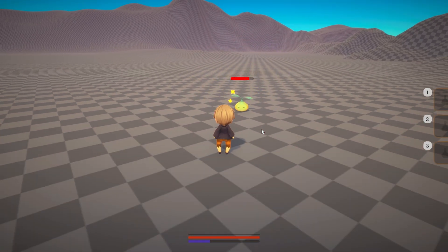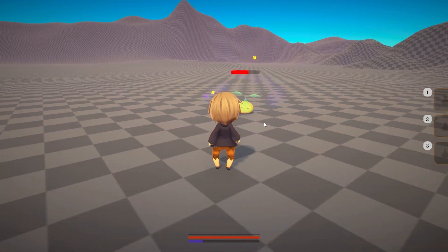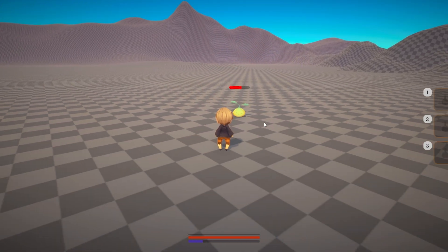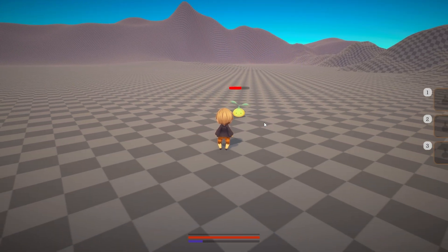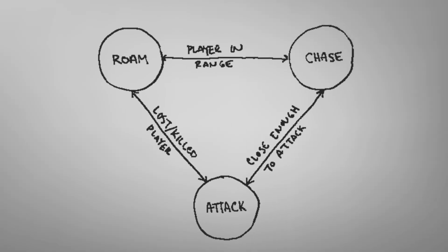But attacking an enemy that just stands still and takes it isn't very challenging, so I added in different enemy states. No, not that kind of state. This kind.